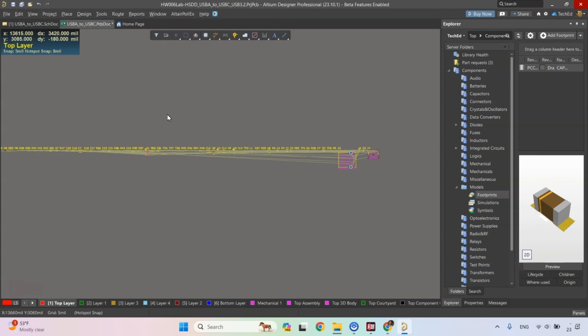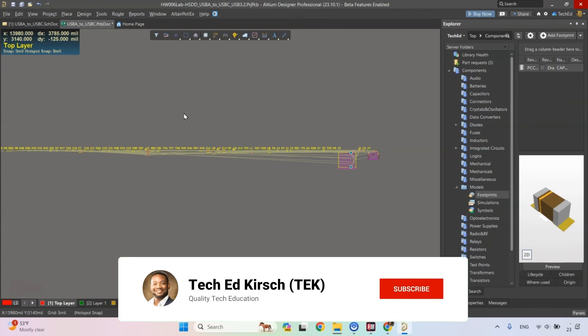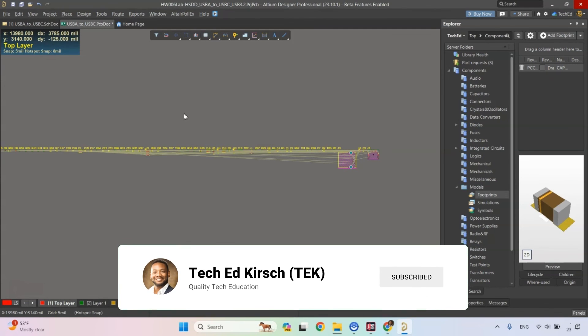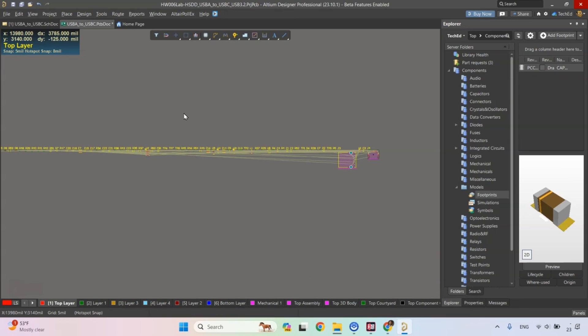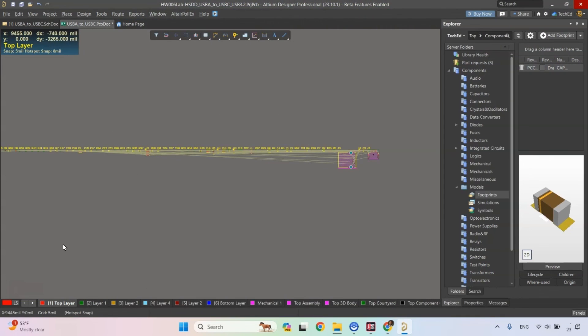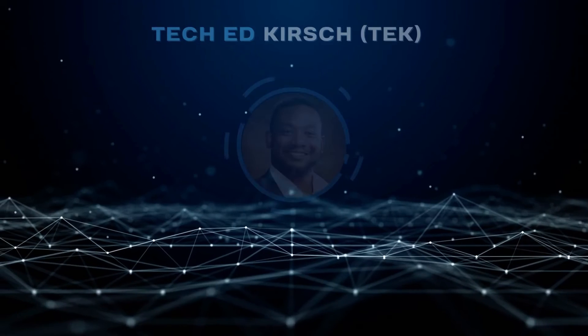So you don't have to play this game, the local file game where things are out of sync and you don't know what's going on. You haven't worked on design maybe for a month, you come back to it, you're not sure if you're working with the latest files. You can skip all that. Check out Altium Designer, Altium 365. I'll see you in the next one. Keep designing.